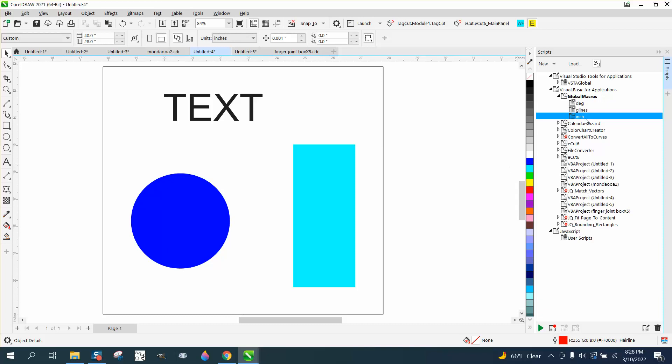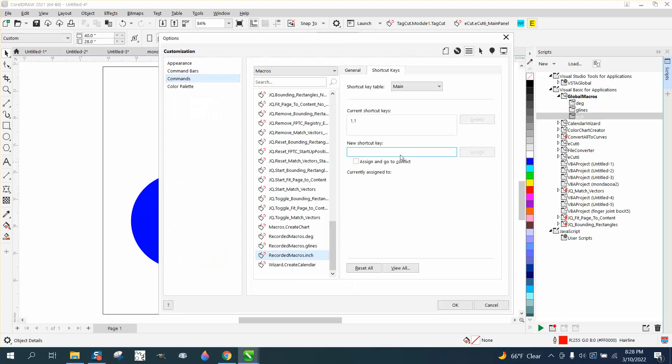If you're going to do this a lot, you can make a hotkey. You can right-click, assign a keyboard stroke. The macro's right there. I've already created one that's called just one-one. I'm going to just say OK.